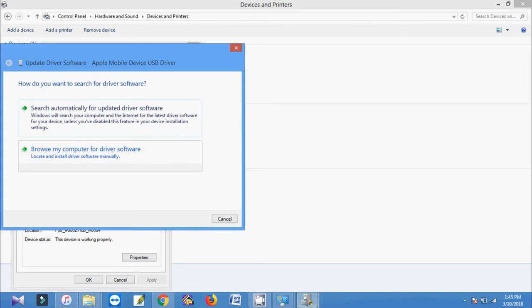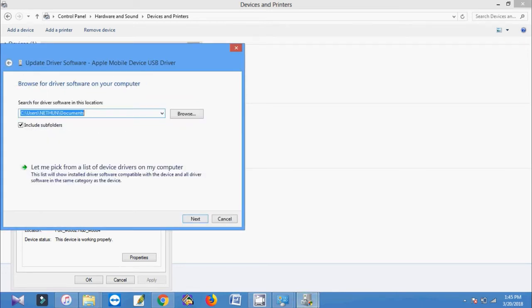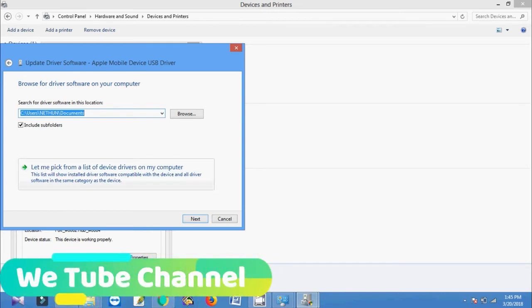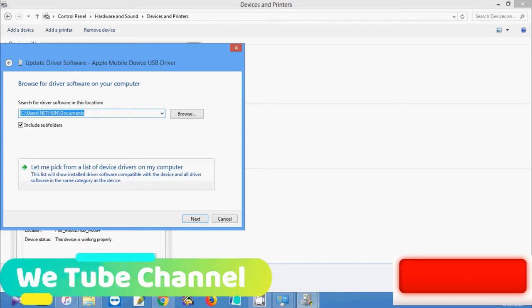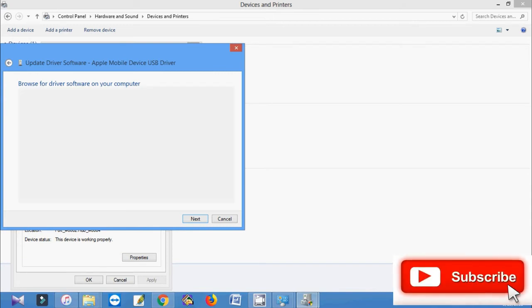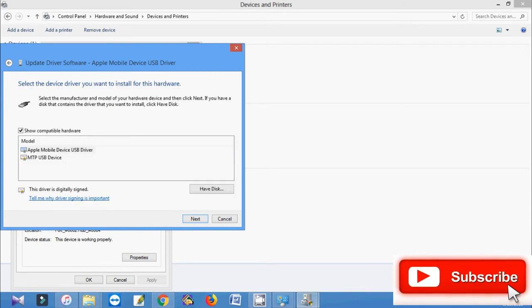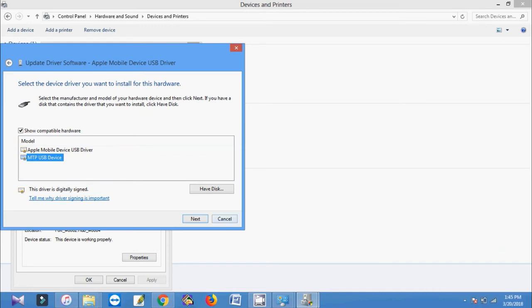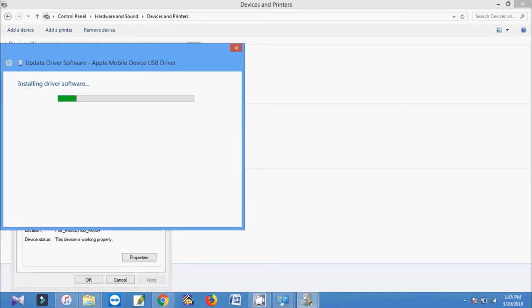Then select browse your computer for driver software. Then select let me pick a list of device drivers on my computer. Then select MTP USB device. Then click next.